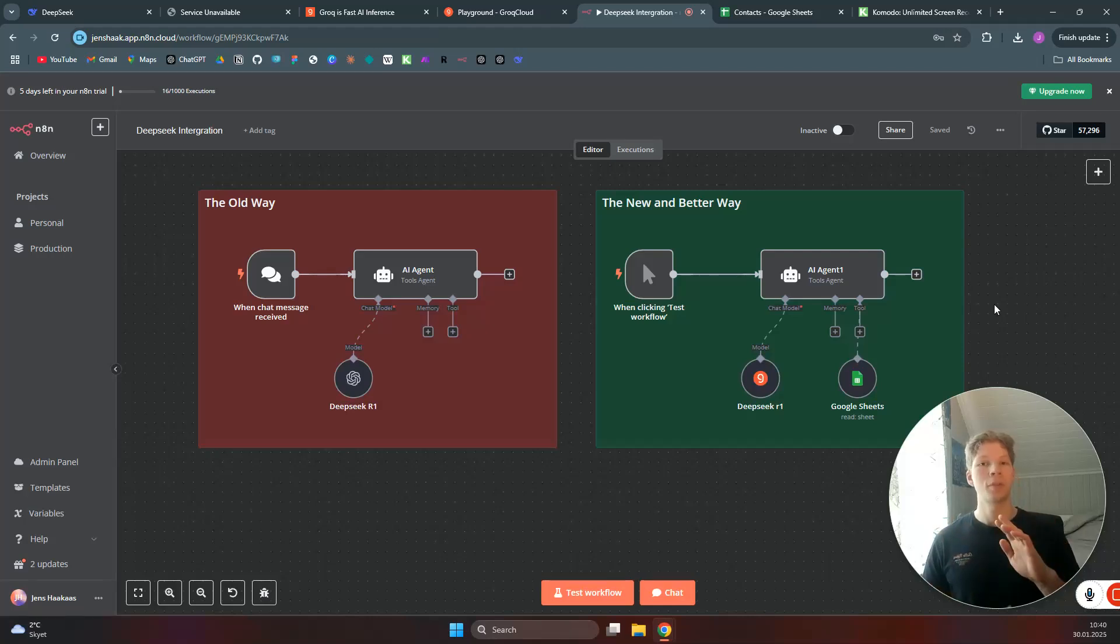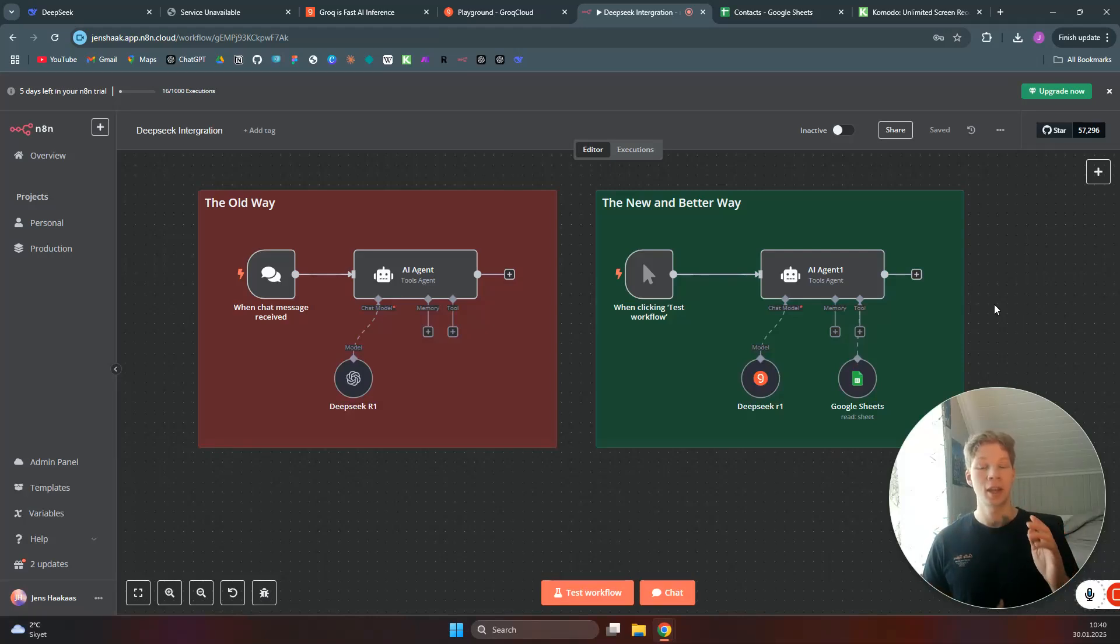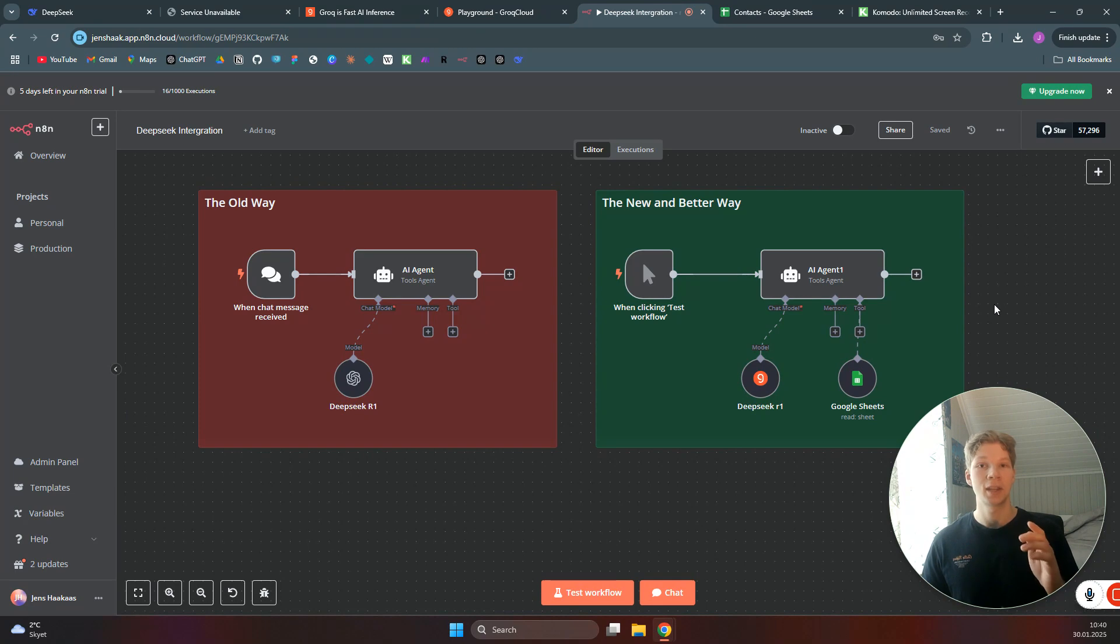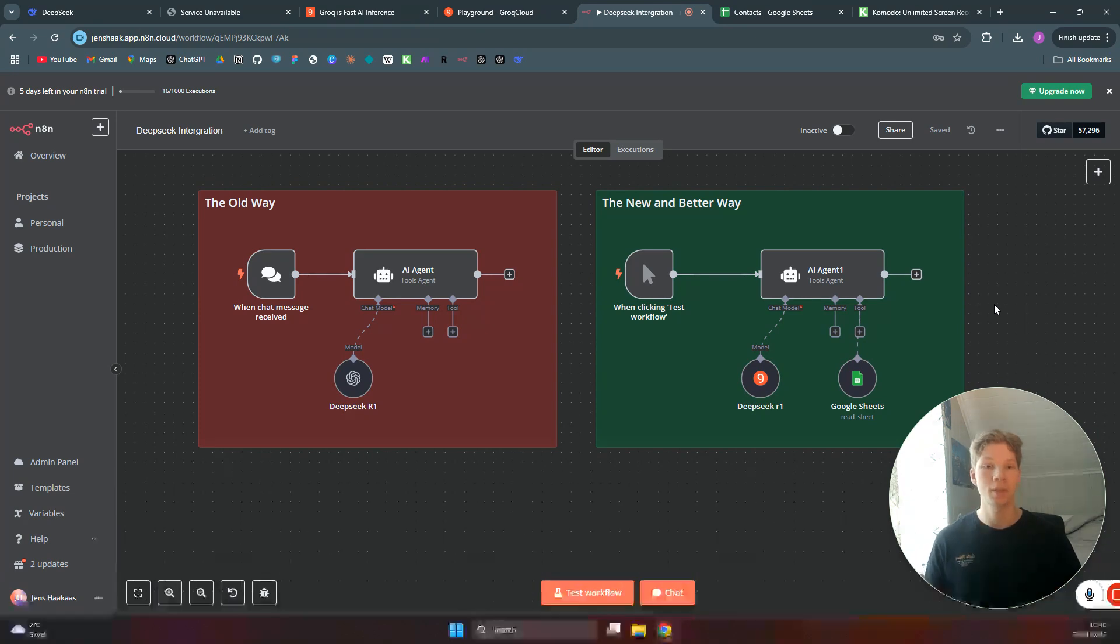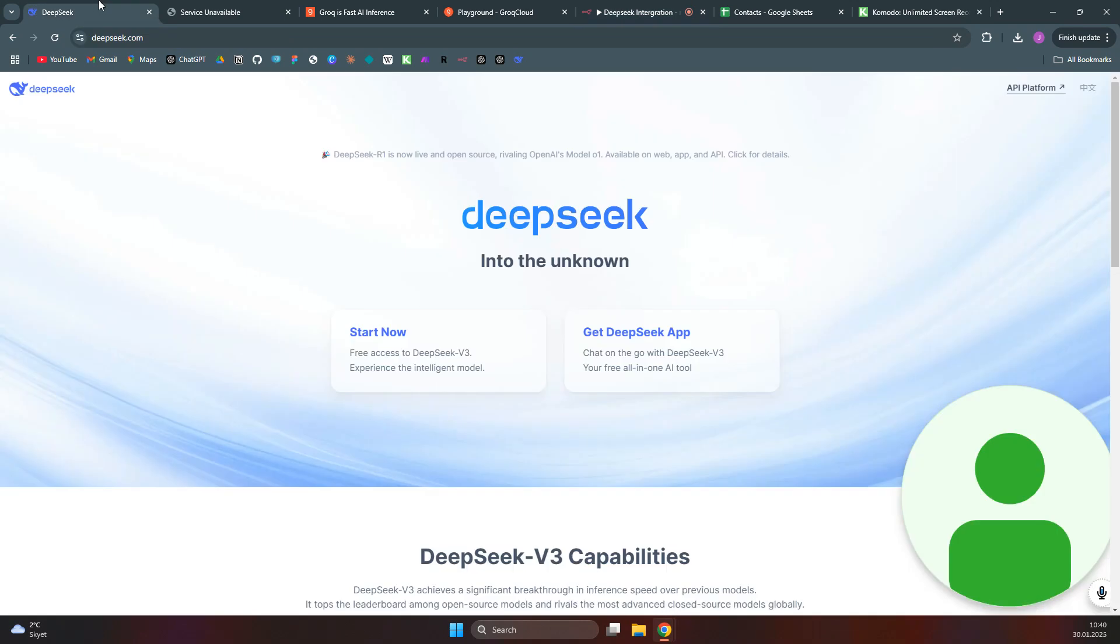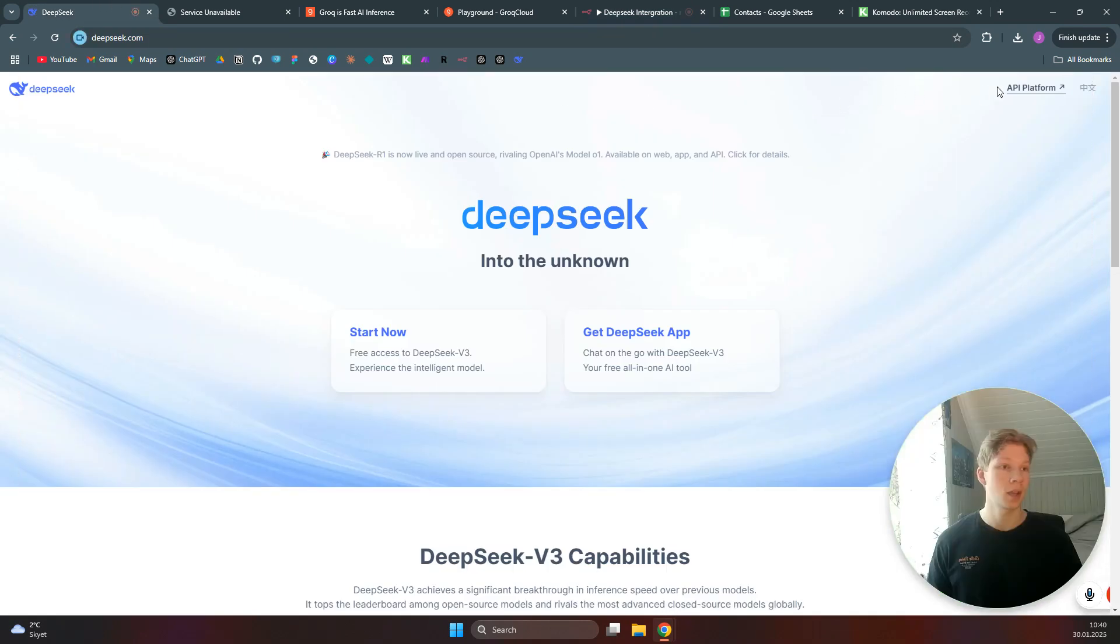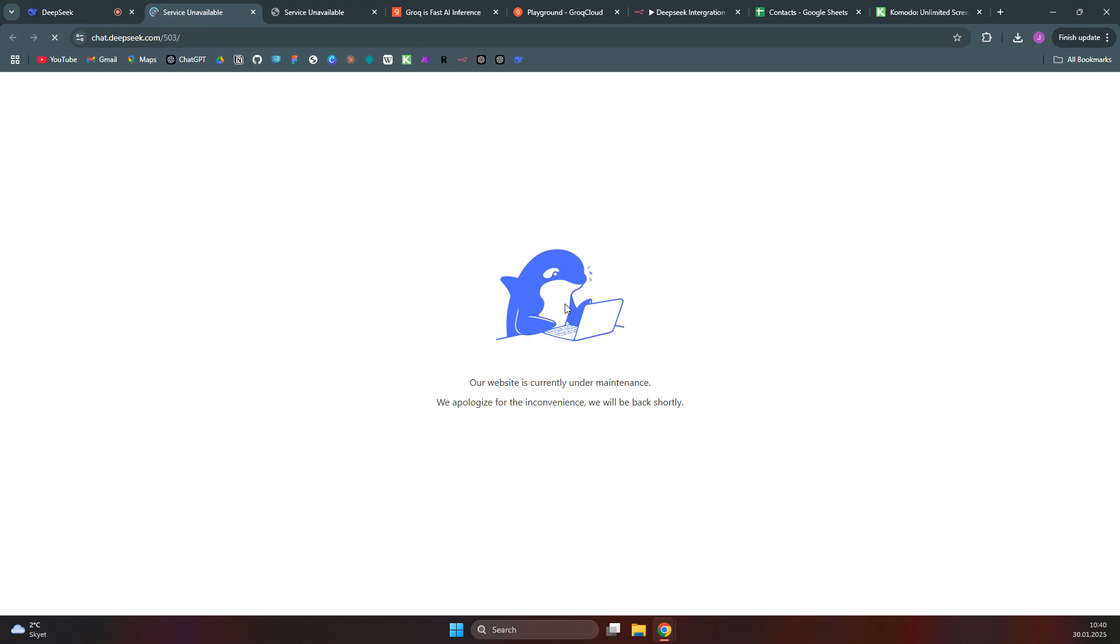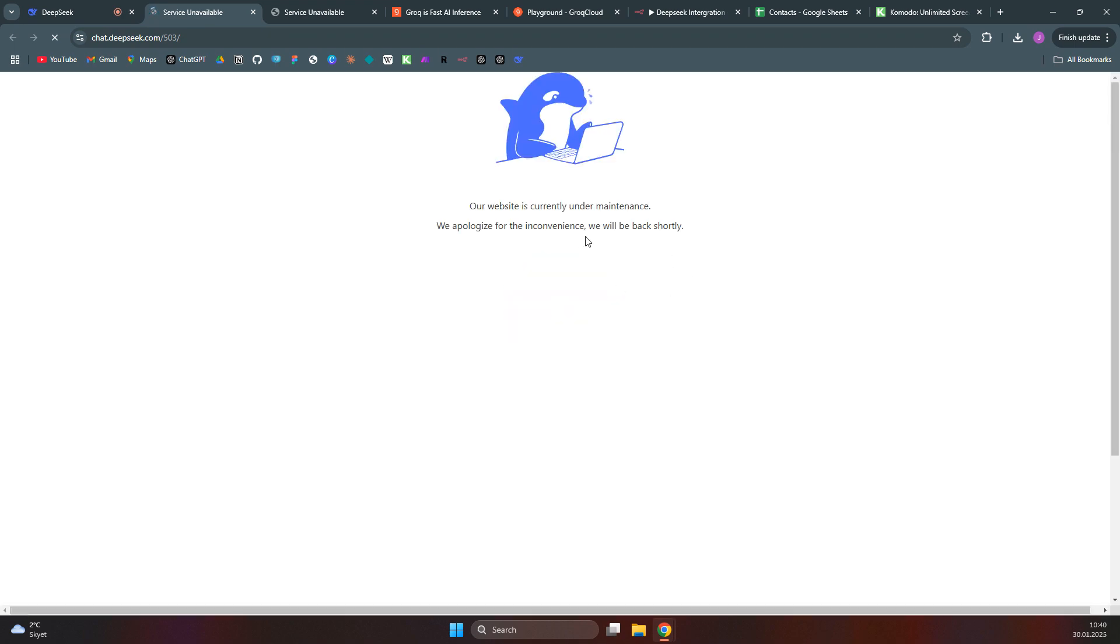I'm going to show you the new and by far the best way you can connect to DeepSeek using an AI agent in an n8n workflow. Because as you can see, if you come over to DeepSeek and try to access their API platform, you can see that their platform is down and it has been so for the last couple of days.